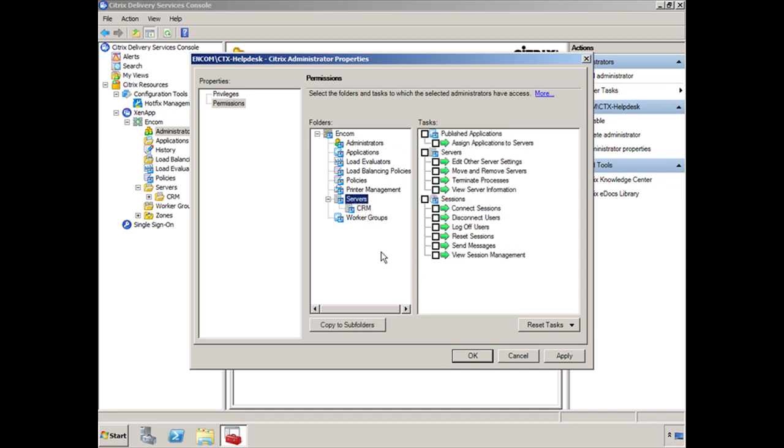So under Sessions, for the servers, you're going to give them view sessions. Under Servers, you're going to give them view server information. So you're going to have to give them some access to the parent folder before they can see the child folder. So if I click on OK now...